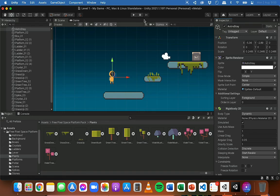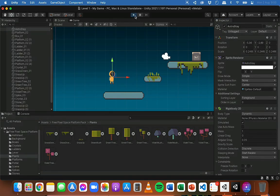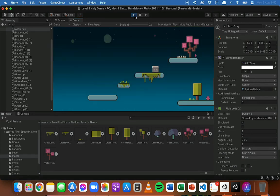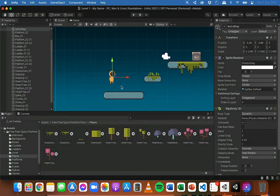Now just to test this out, I'll click play to run the game, and we should see that the astronaut starts to fall. The astronaut fell, but the problem is it kept falling — it fell through the ground and just kept falling, and now it's disappeared out of our scene. To stop the player from falling through the ground, we're now going to need to add colliders, also known as hitboxes.